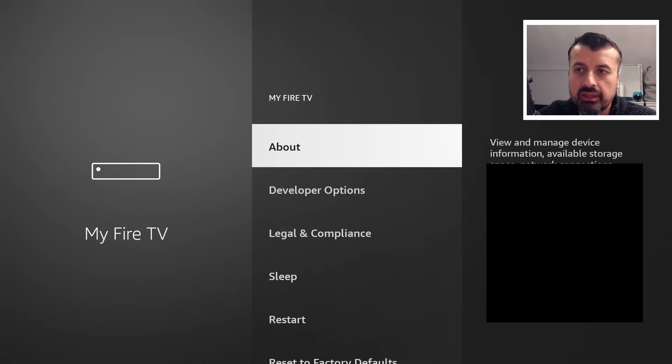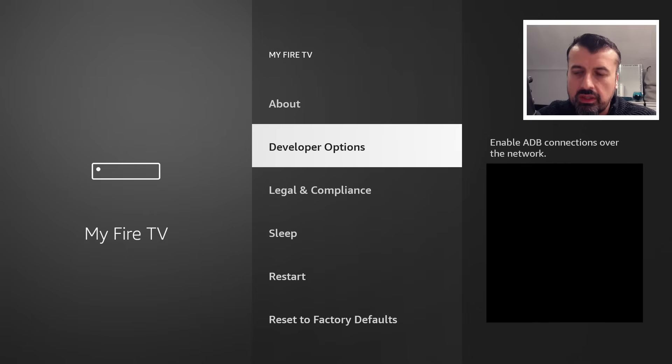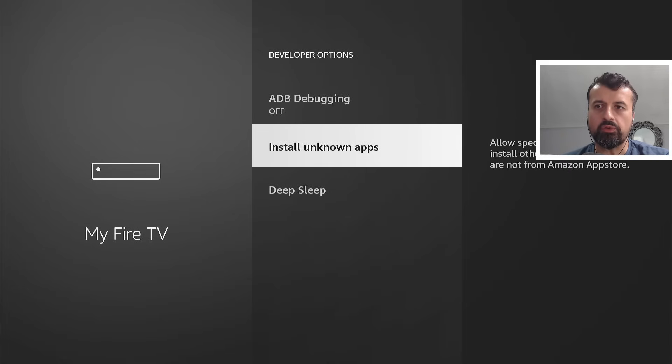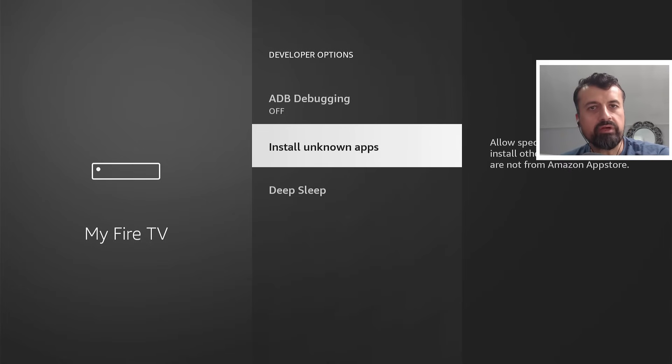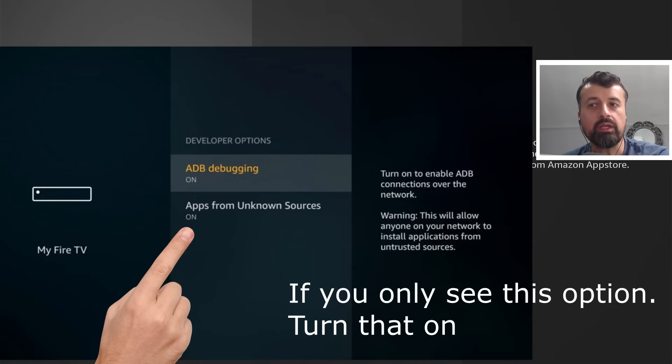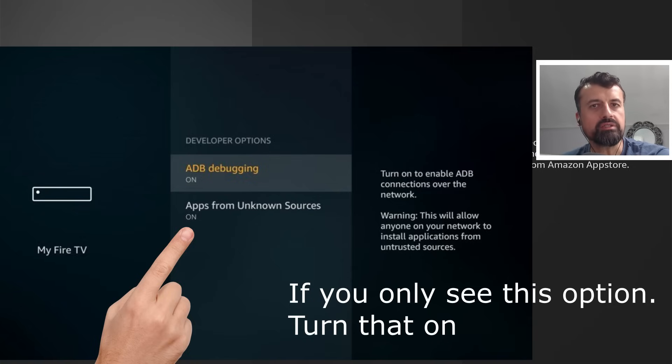Which means you can now press back and you will then see the developer options. So you can now click on this and where it says install unknown apps. Now, if you have a slightly older Fire Stick, you may just see an option here which is set to off. You want to change the option to on, which means that you can now install applications from third party or unknown sources.